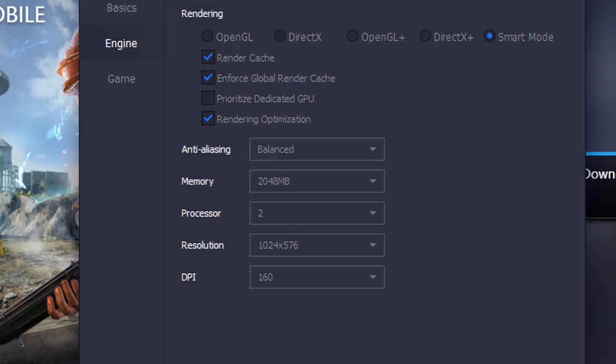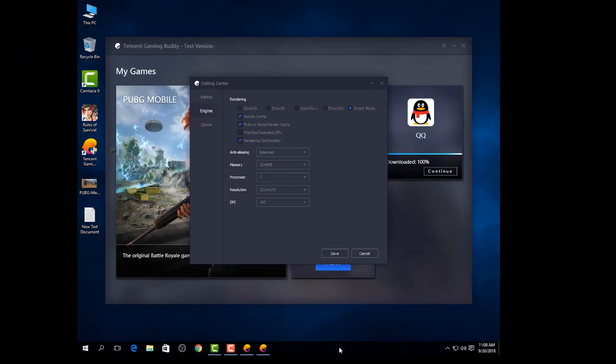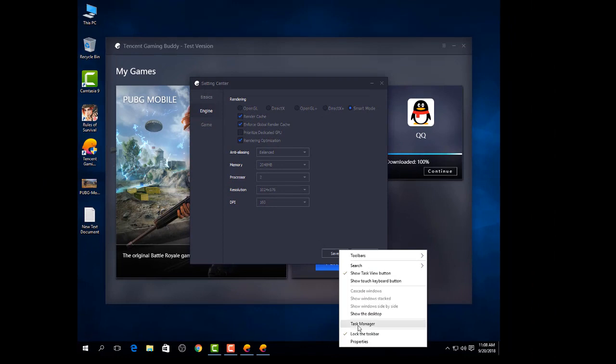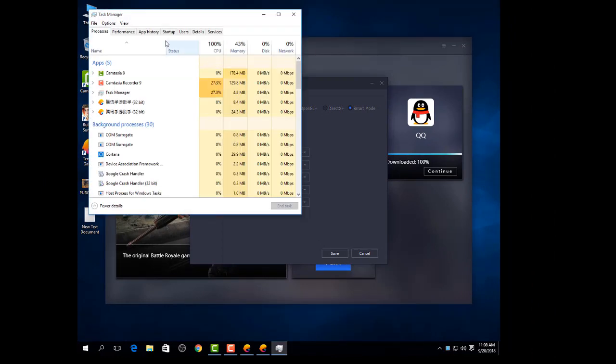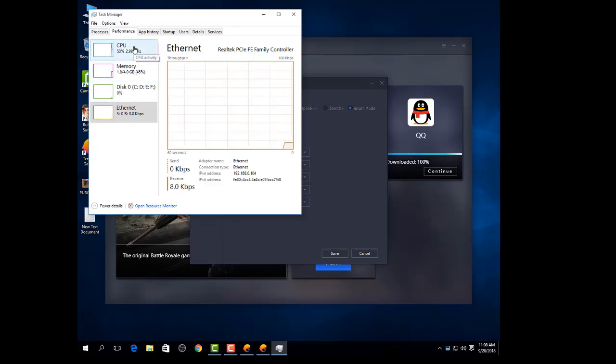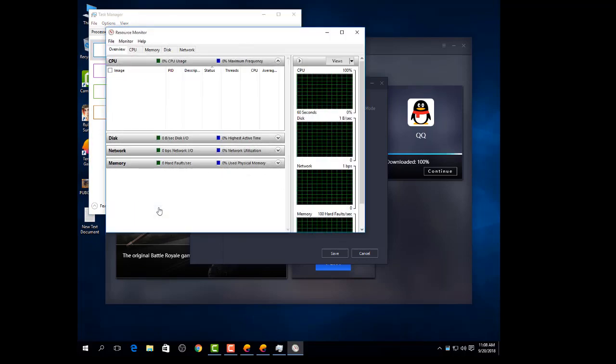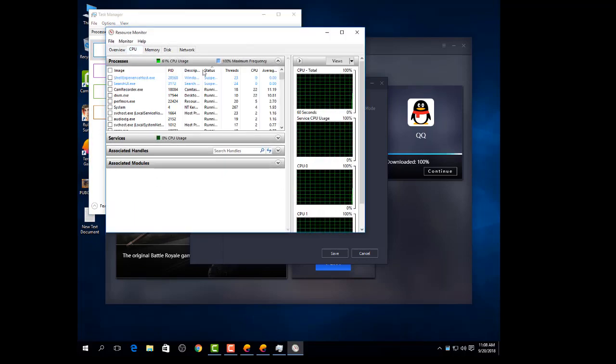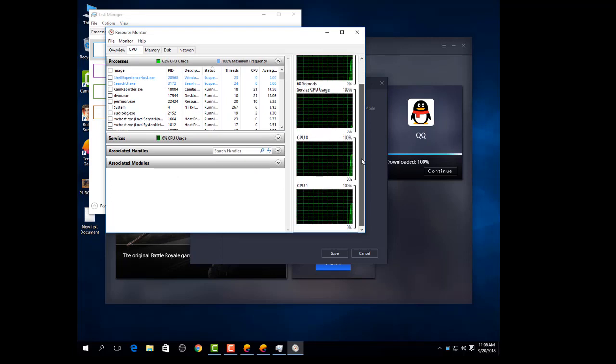For processor, if you have 2 core processor then select 2 core, and 4 core processor then select 4 core. Go to Task Manager and go to performance. Look here at CPU, now click open resource monitor and CPU.